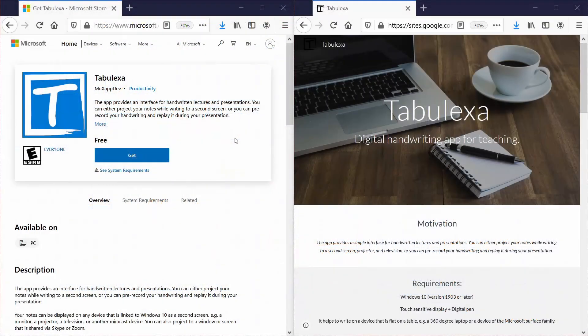The app is written for Windows 10 and you can download it for free from the Microsoft App Store. I provided the links to the store and to an overview page below this video. Thank you.